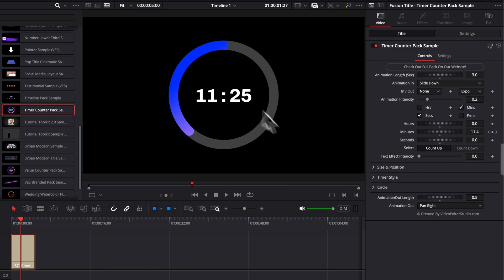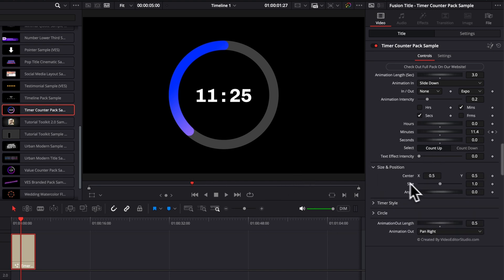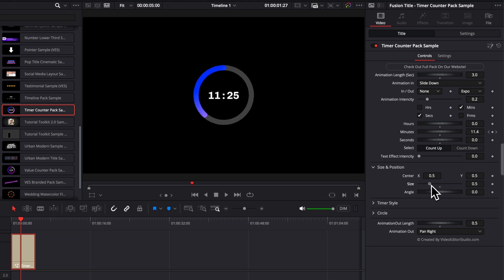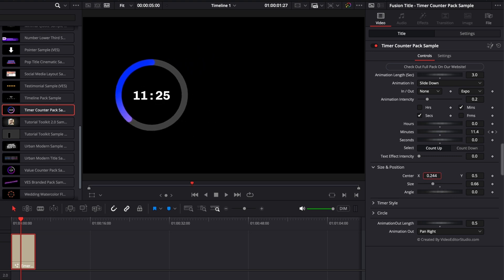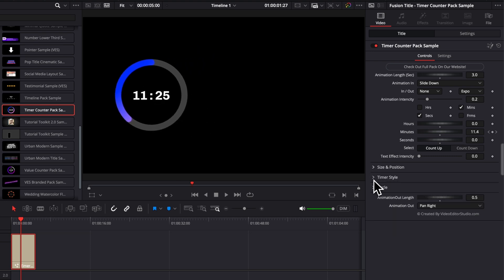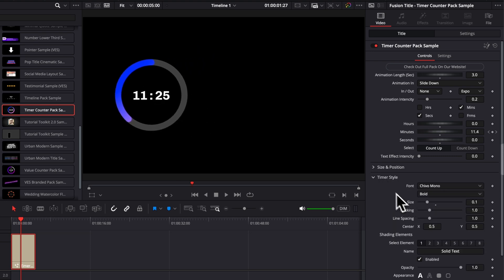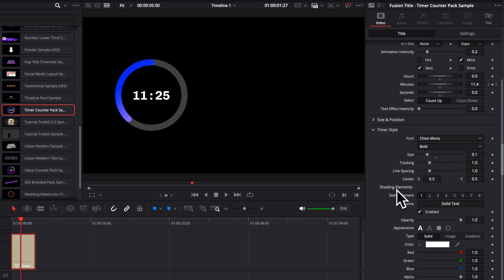That is pretty much it for all the functionality that this specific title has to offer. You get the general size and position. So here you can reduce the size. You can adjust the position.